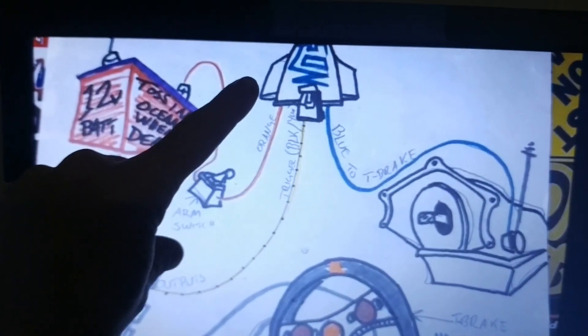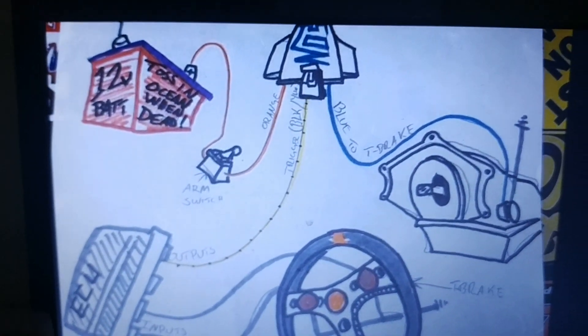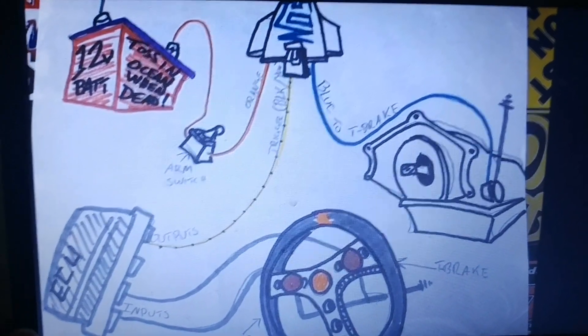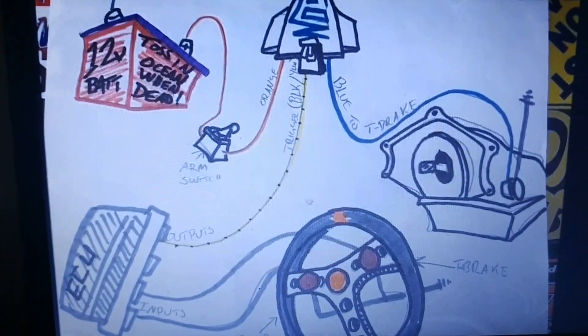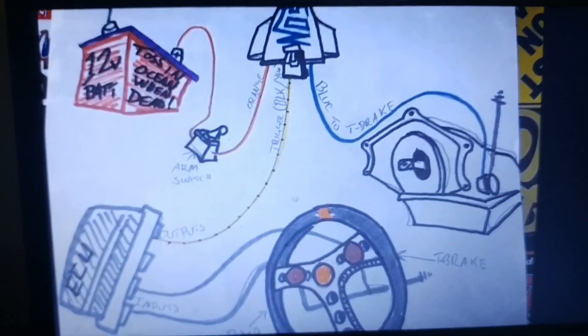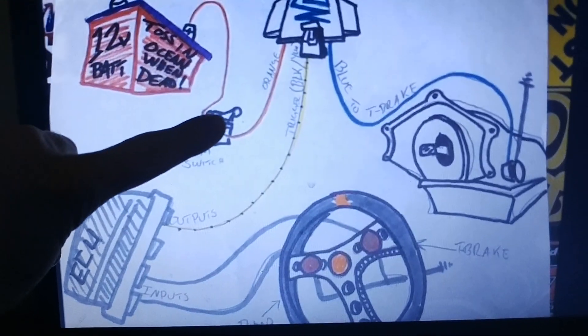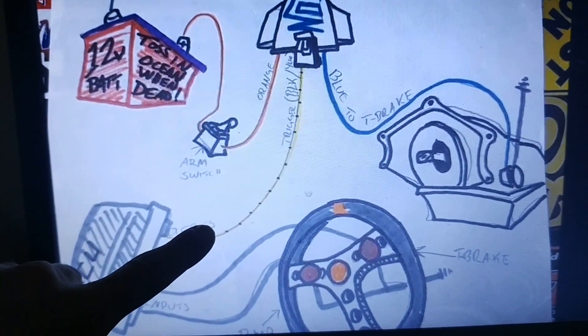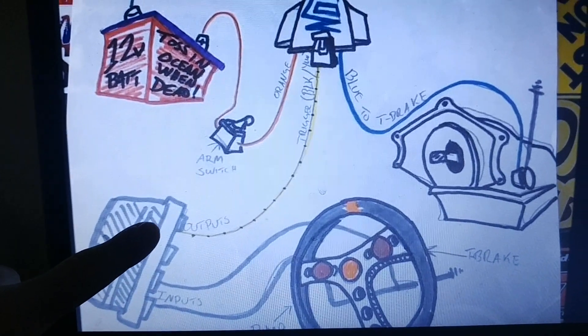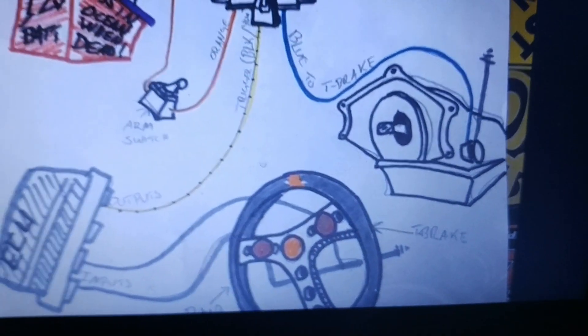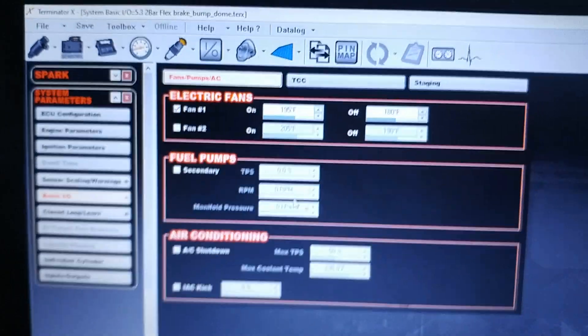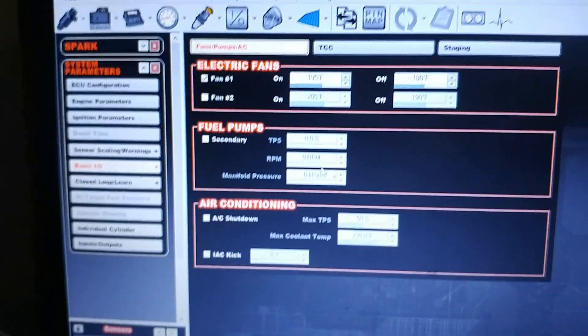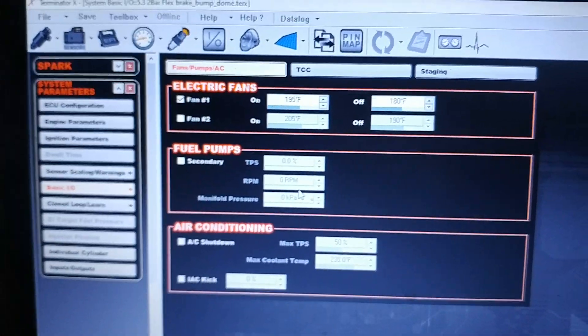And then your output—I did it exactly this way. I used the nitrous solid-state relay from Holley, or NOS, and I have the arm switch in my dash. Orange to power, switch power, black and yellow goes to the output on the ECU, and then your blue goes to your trans brake solenoid. Once you've got the wiring out of the way and you've done all that, let's go into the software.